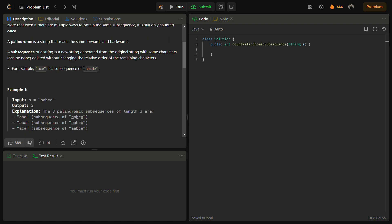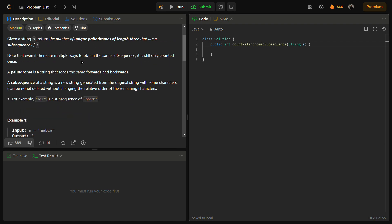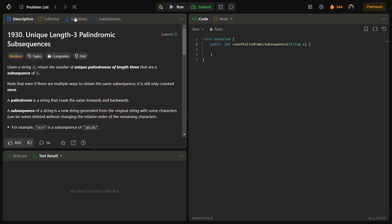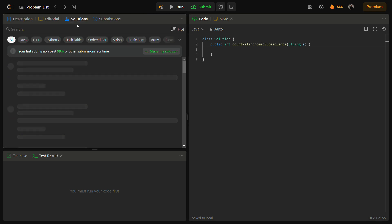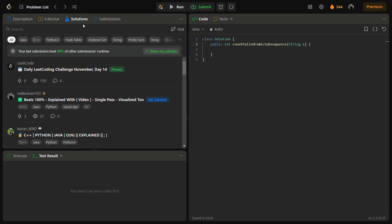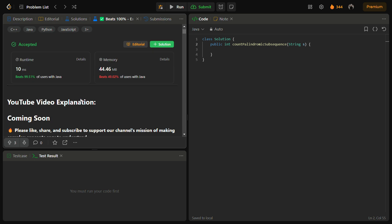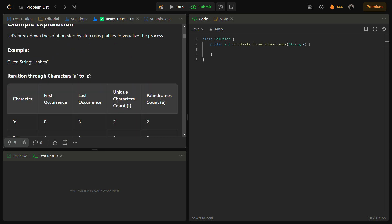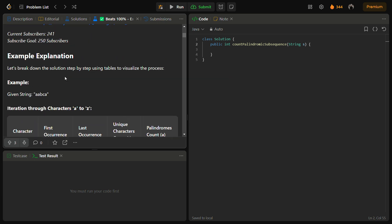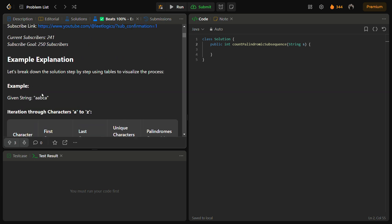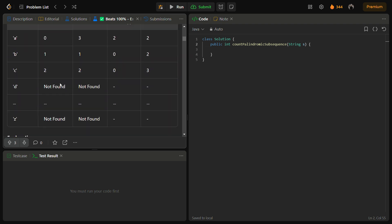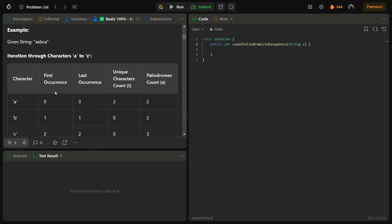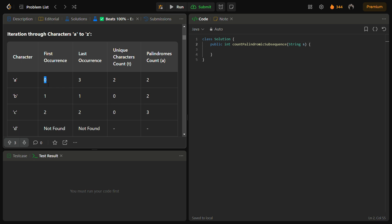Now let me show you through an example. Let's say we take this example. I have an example solution in the solution section. You can go into the solution section of LeetCode and see my solution. Here I've given the example explanation for this string.